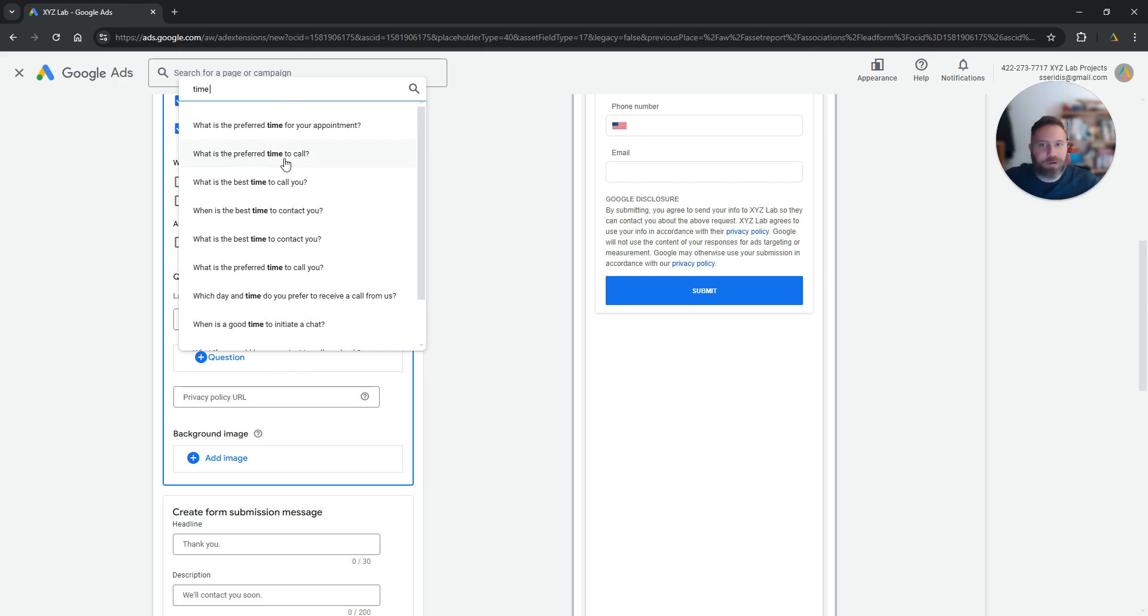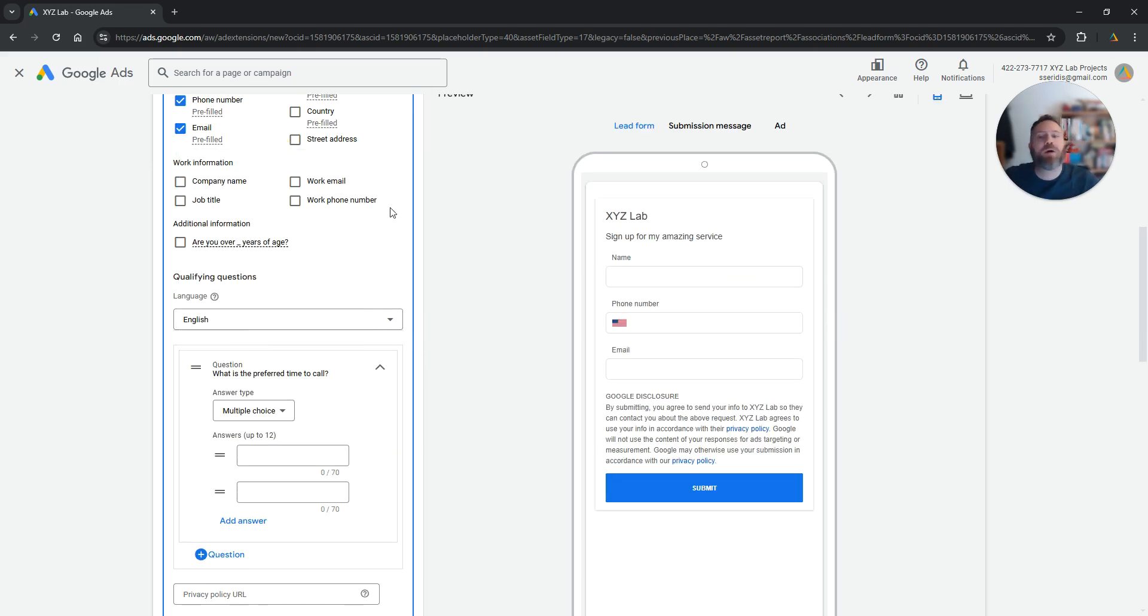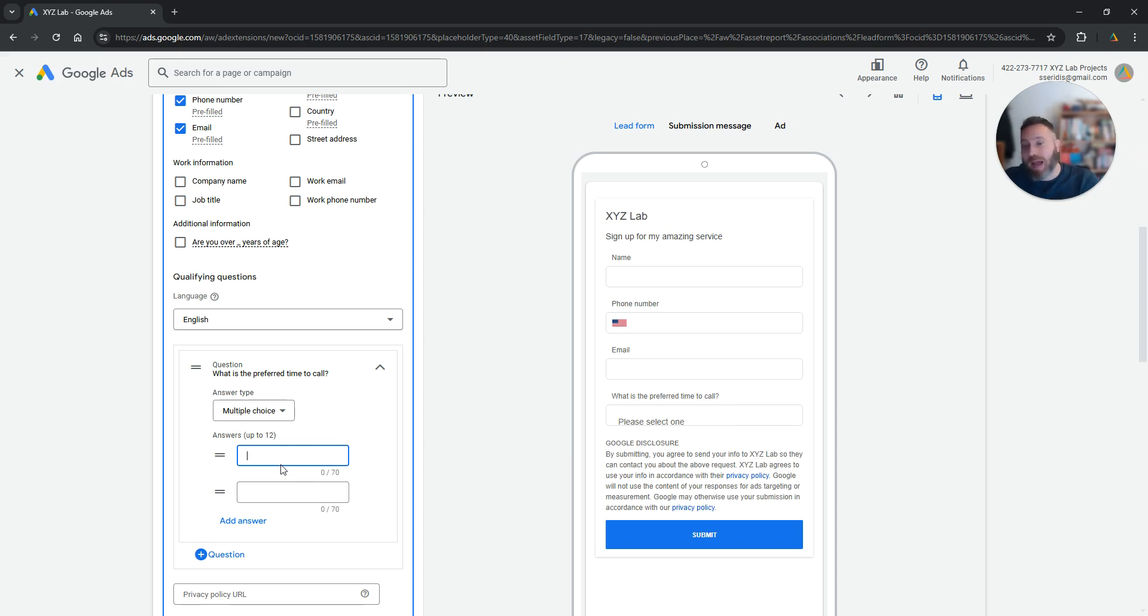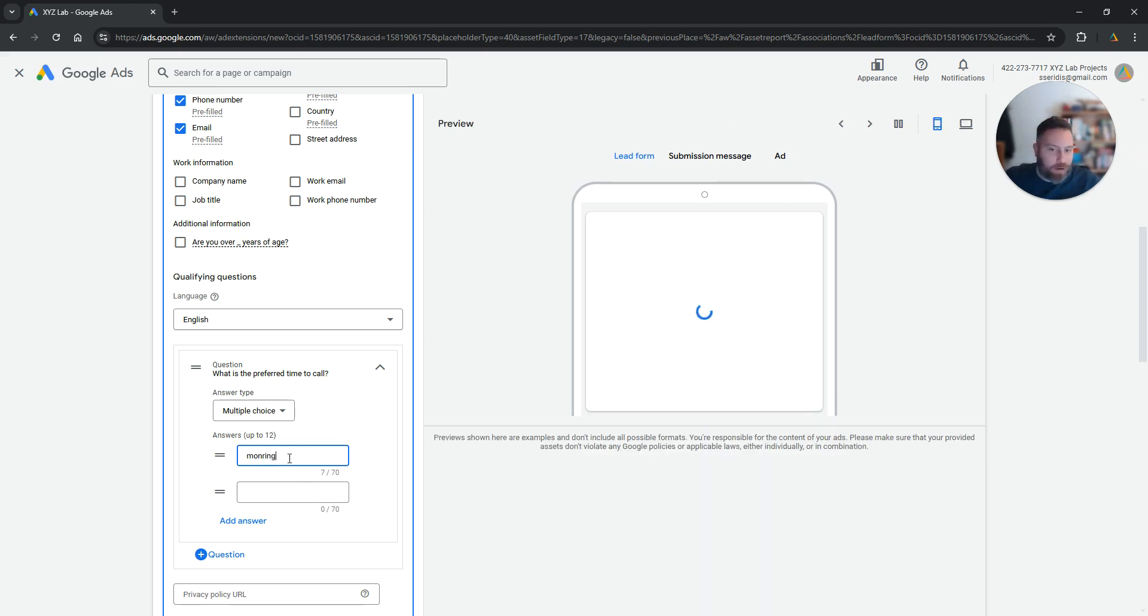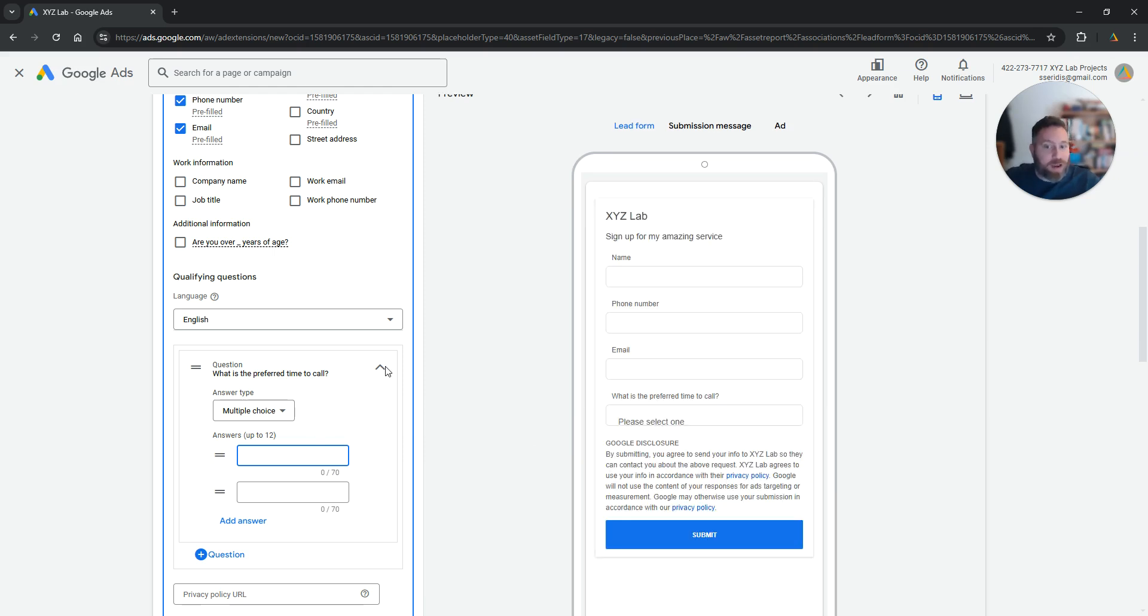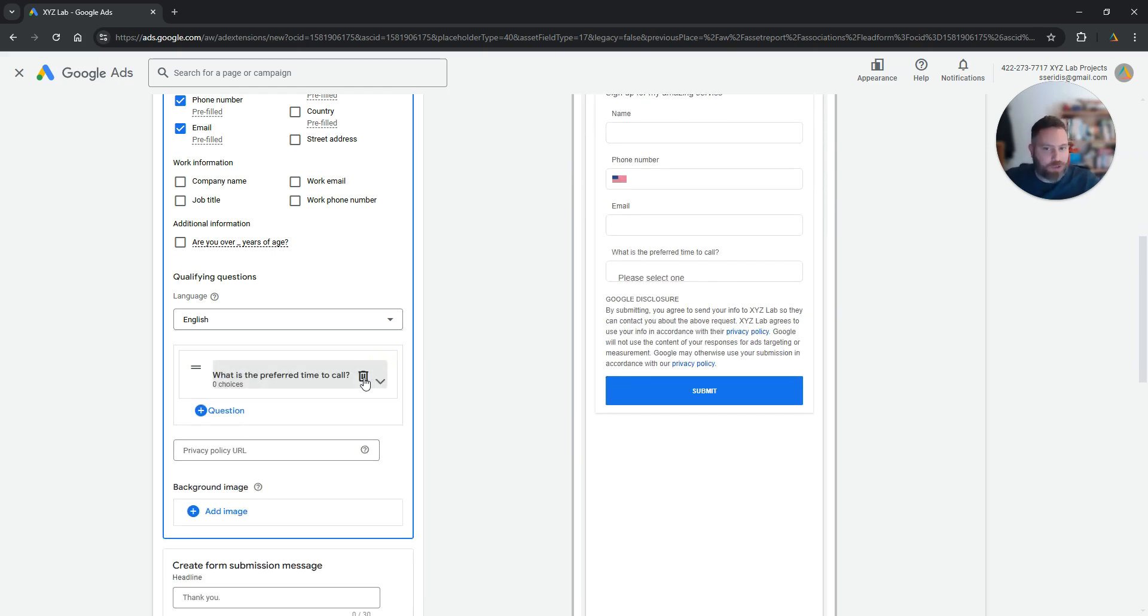So let's say I want to ask them for example, what is the preferred time to call? I'm going to search for time. What is the preferred time to call? And then I can even make it like a multiple choice. I can give the answers here. So let's say morning, evening and so forth. So you can add essentially your own custom questions.